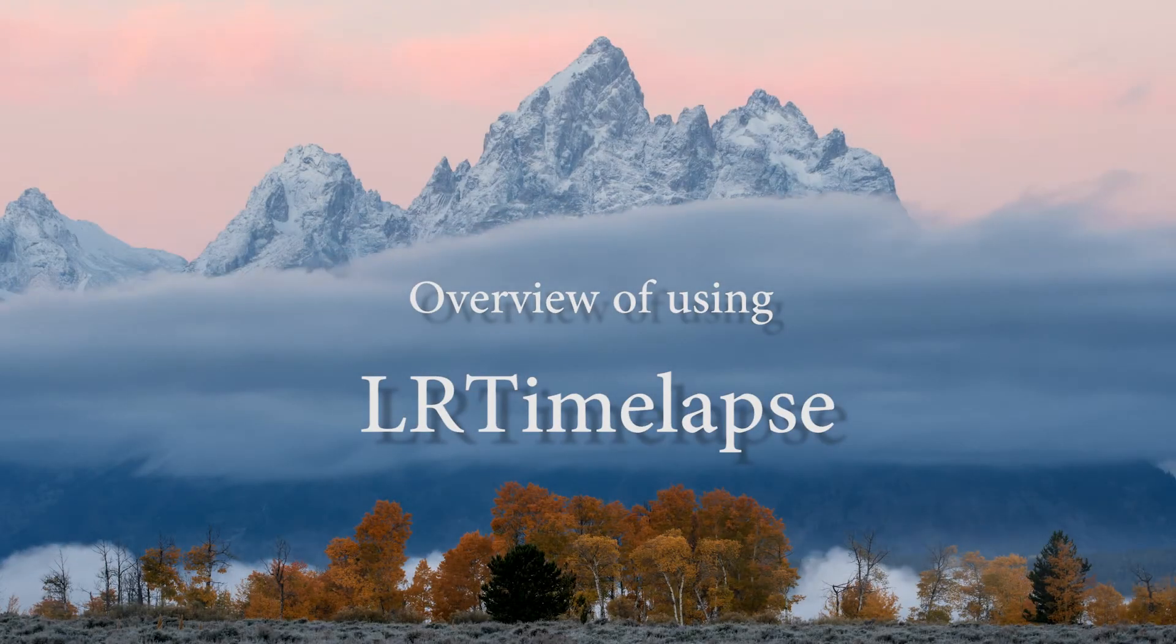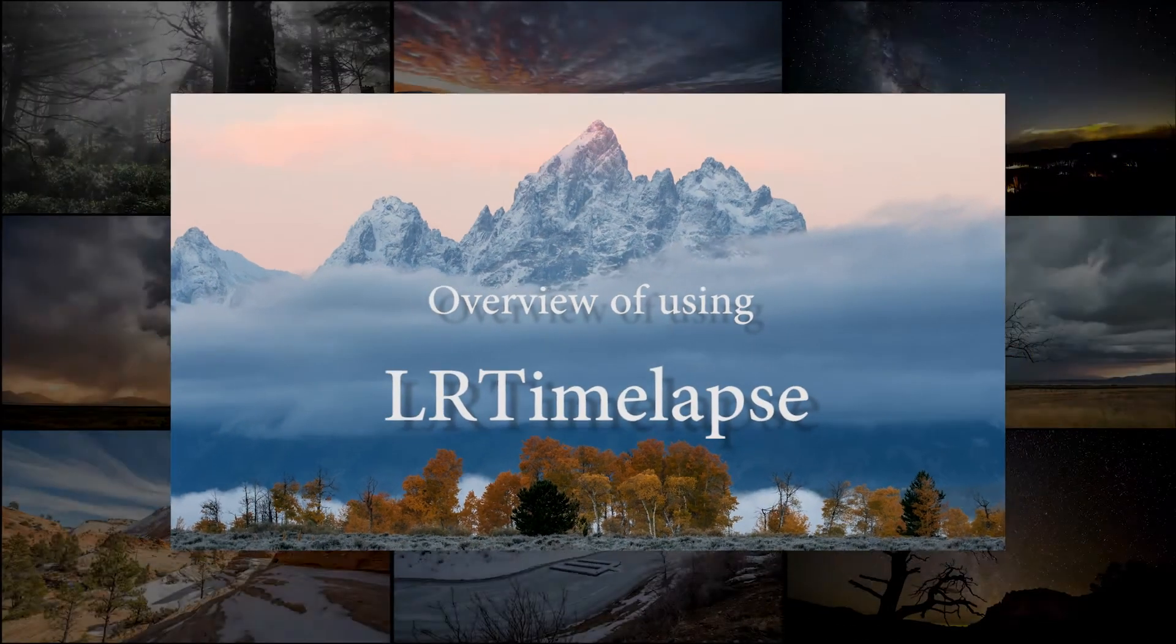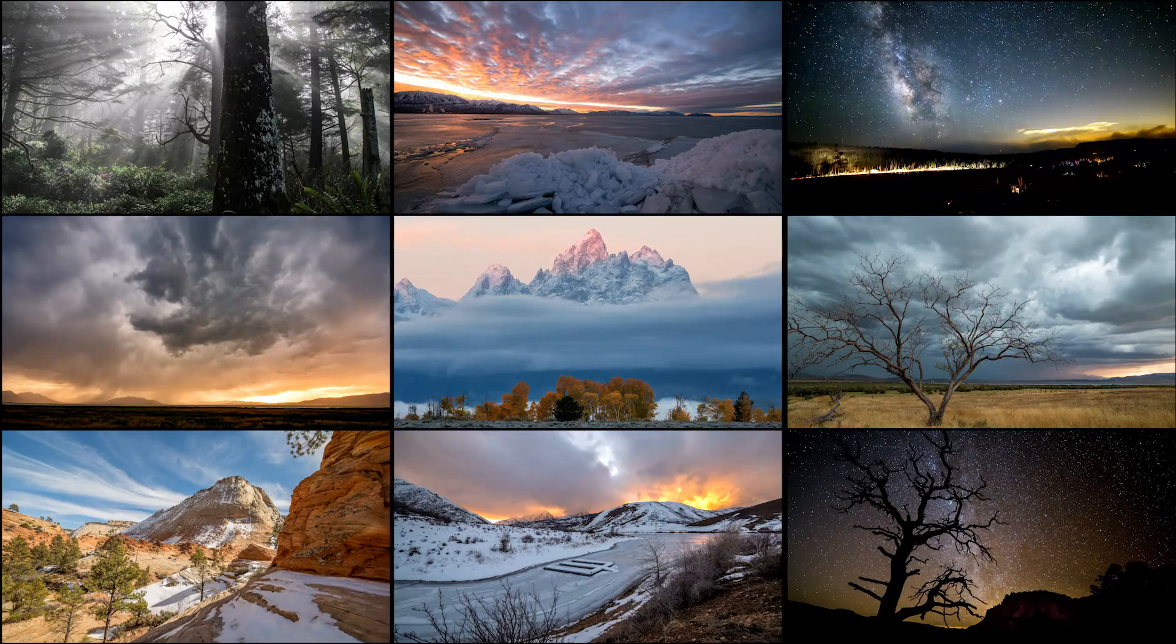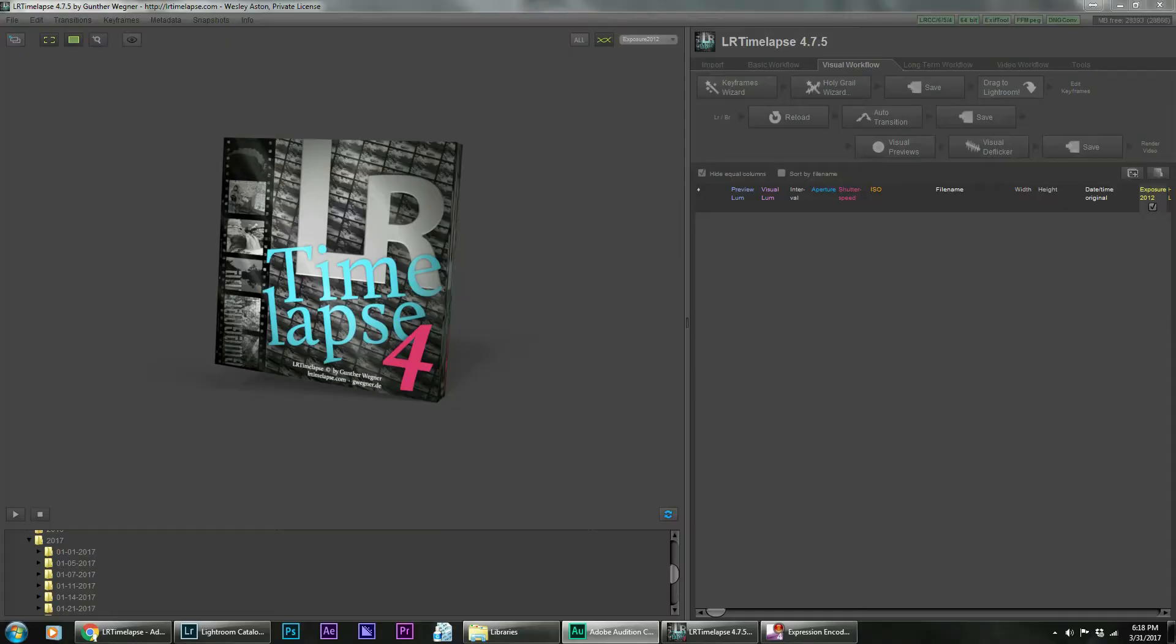Hello, my name is Wesley Astin and thank you for watching my series on how I shoot and edit my timelapses. For this portion we're going to go over a program I use very first after shooting a timelapse called LR Timelapse.